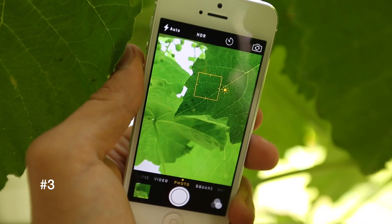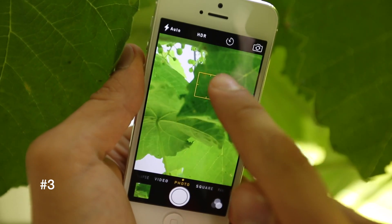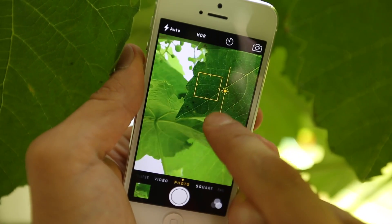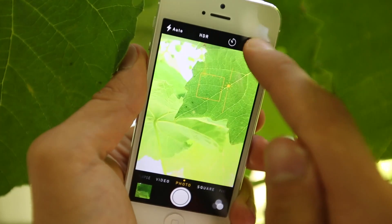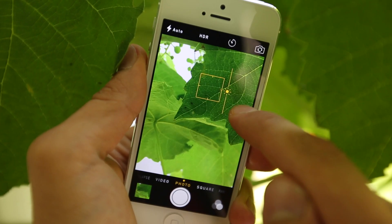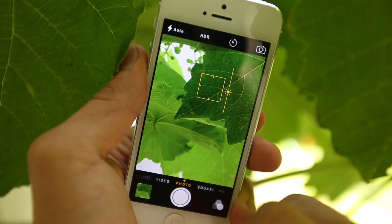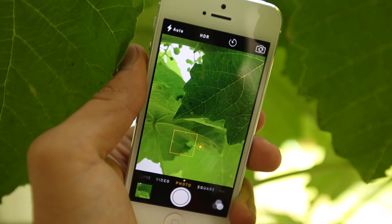Along with the new features, you now have more control over the exposure inside of your photos. Just by dragging this up and down, you have direct control of the exposure.